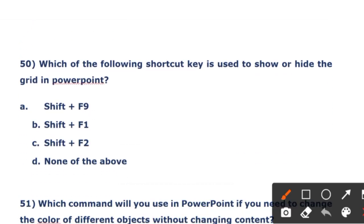The next question: which of the following shortcut keys is used to show or hide the grid in PowerPoint? Option A: Shift+F9. Option B: Shift+F1. Option C: Shift+F2. Option D: none of the above. The right answer is option A — Shift+F9 is used to show or hide the grid.